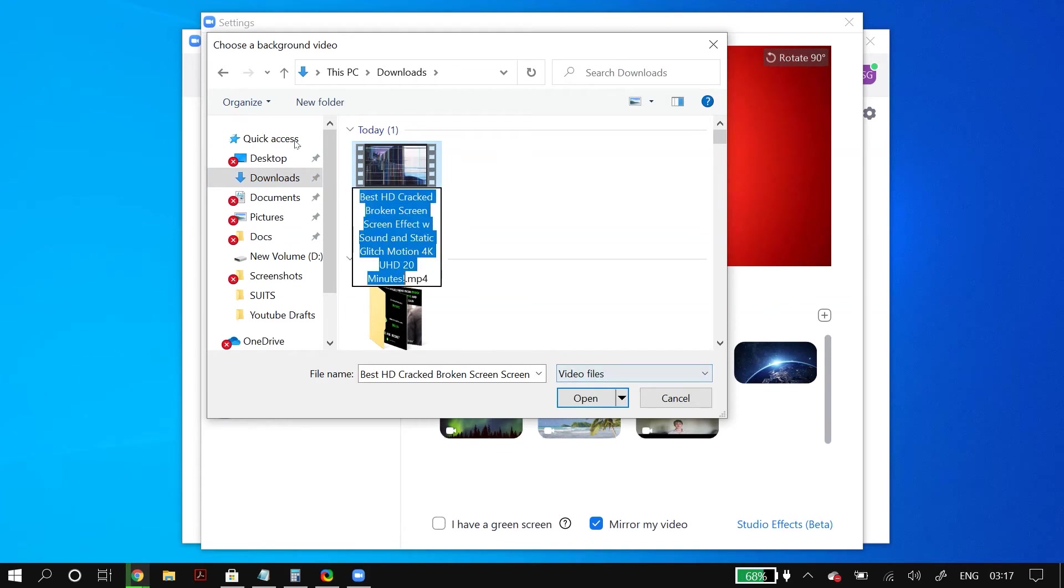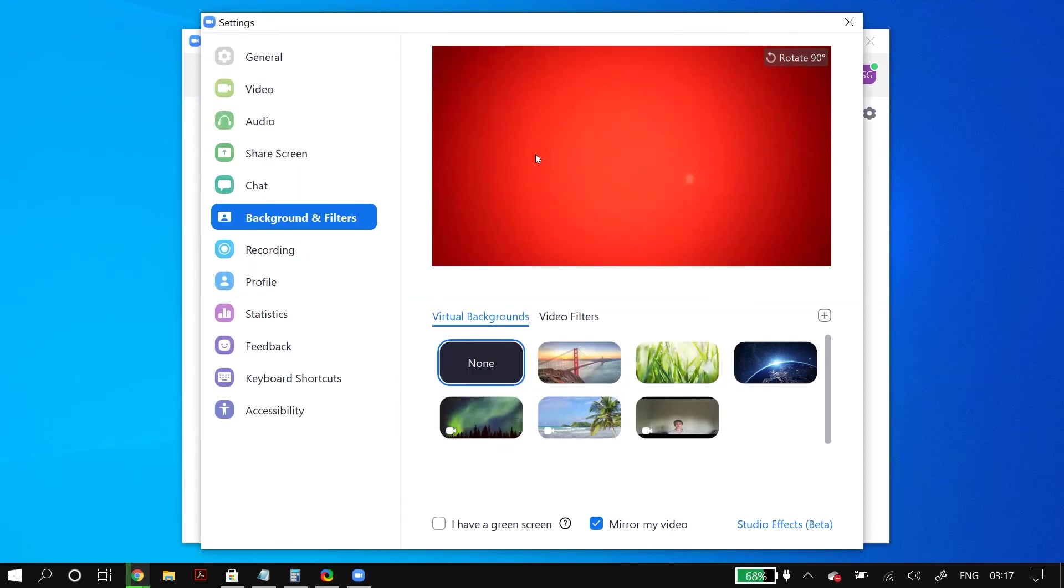Now the only thing you have to do is cover up your camera. So you can add a piece of paper or just cover it up with your thumb.